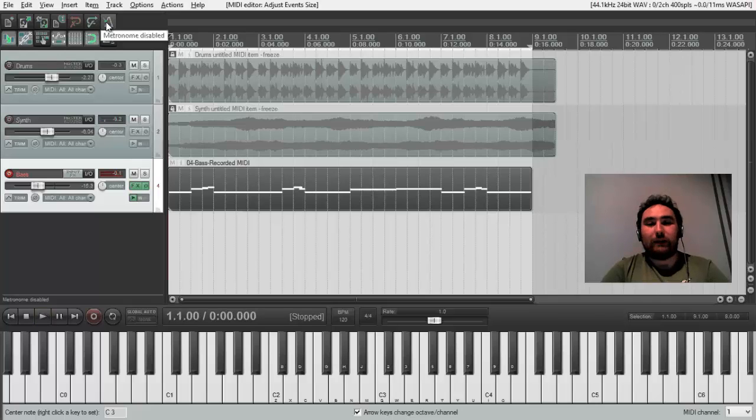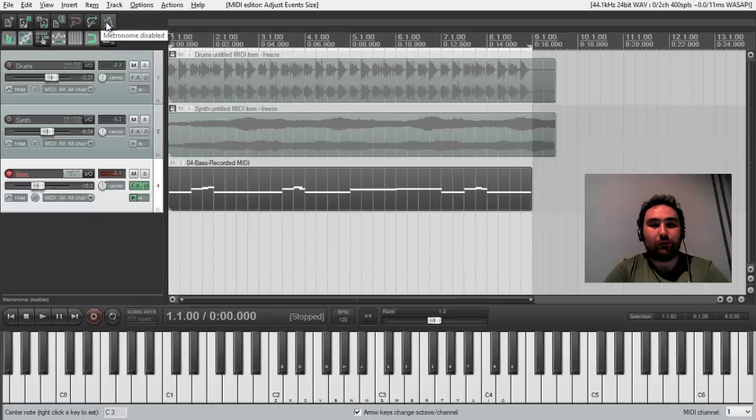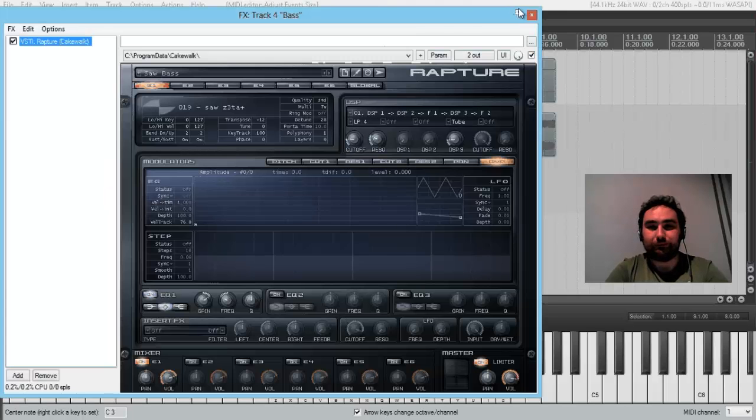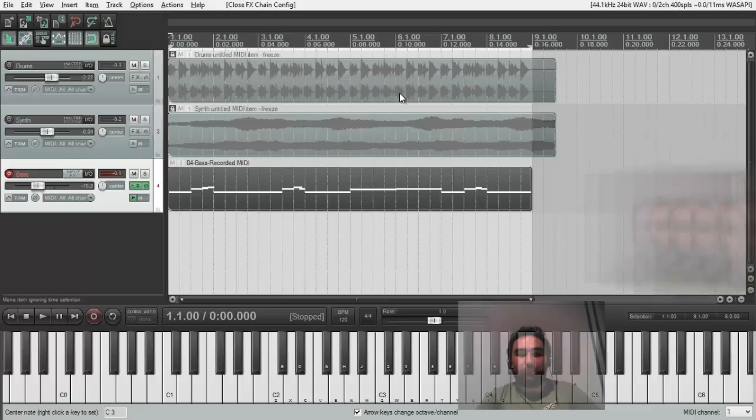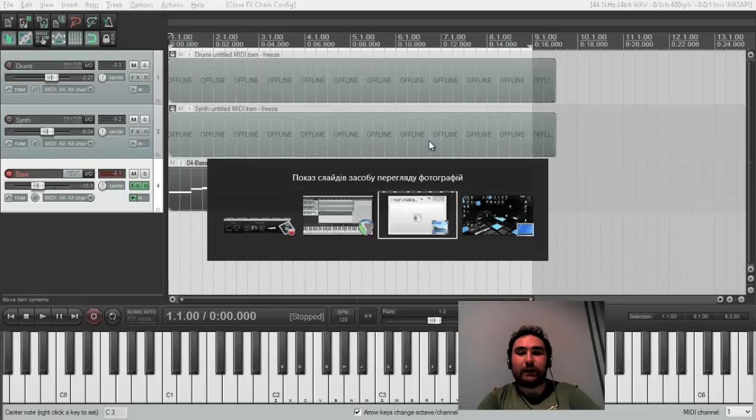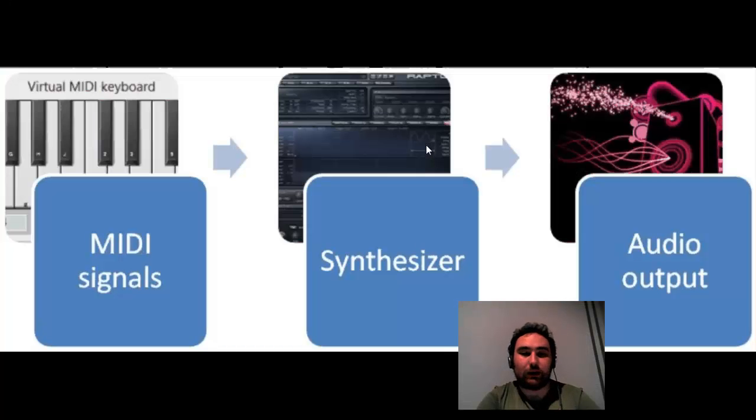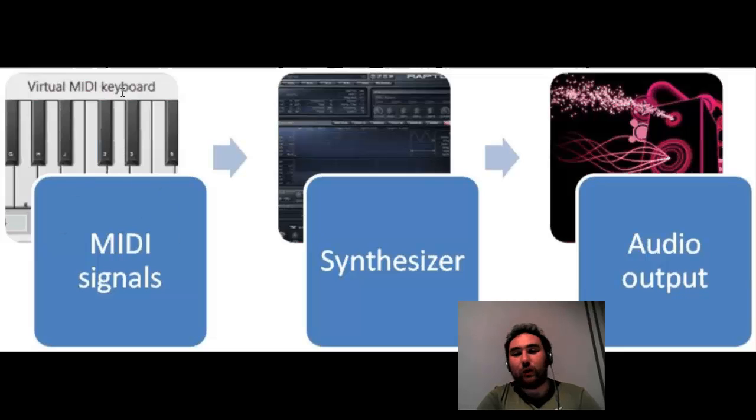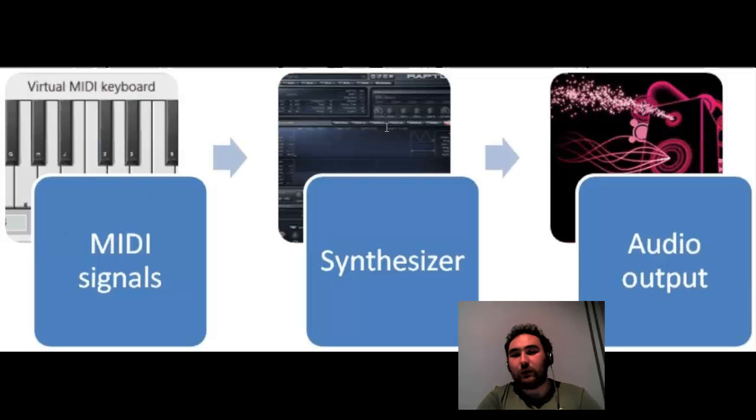To sum it up, we have recorded MIDI for virtual instrument in Reaper. This is a scheme. We had synthesizer as our heart. We have MIDI signals from our virtual MIDI keyboard going into Rapture. And Rapture will generate a sound.